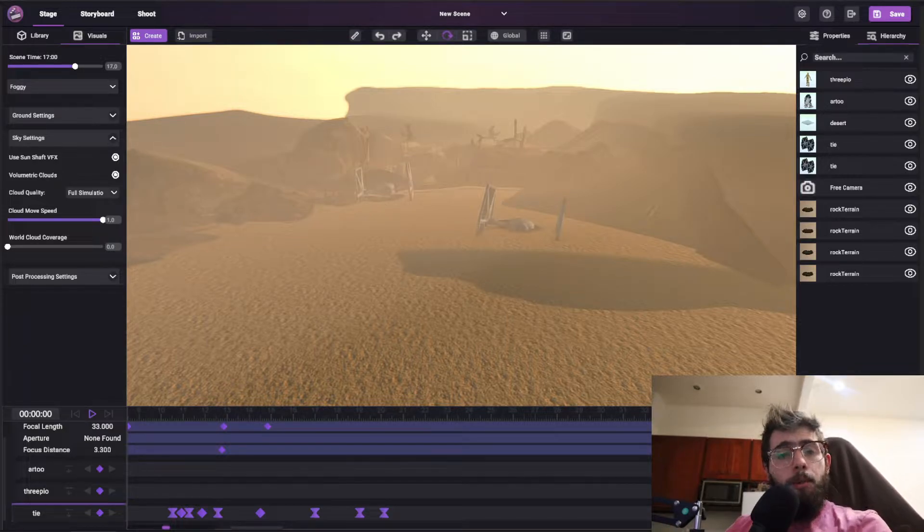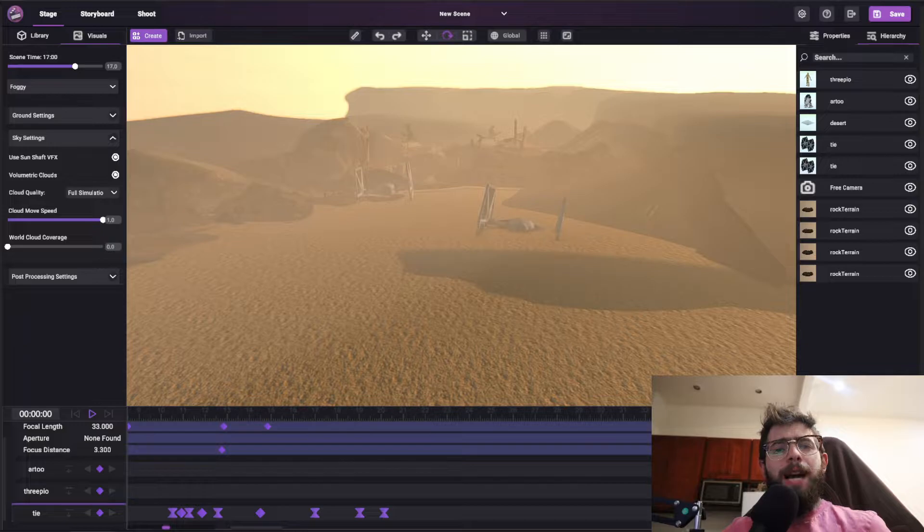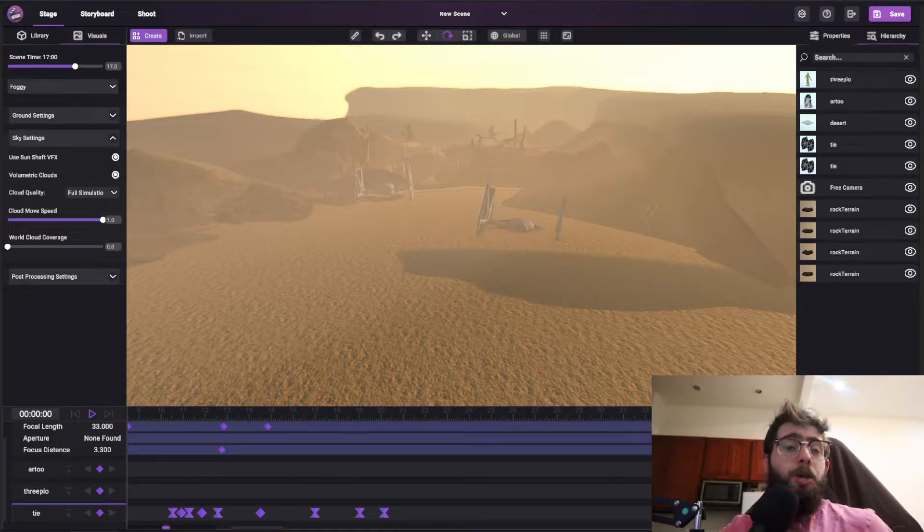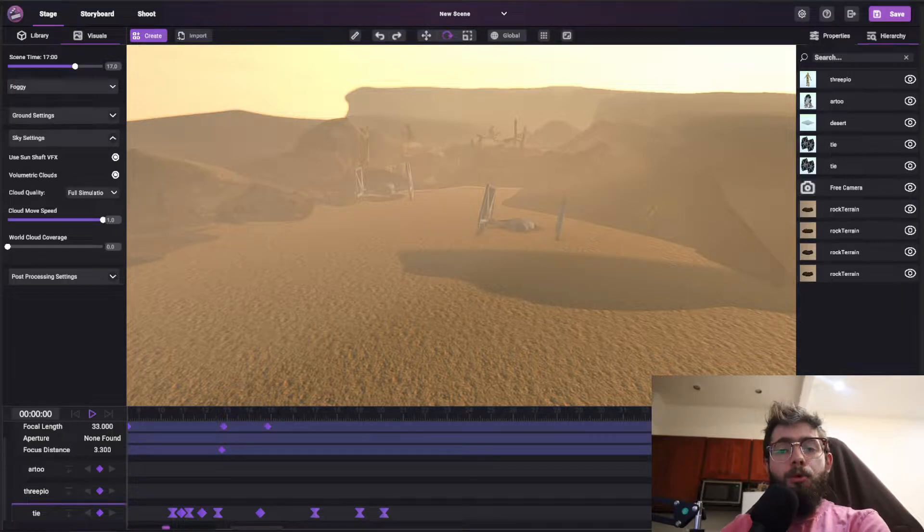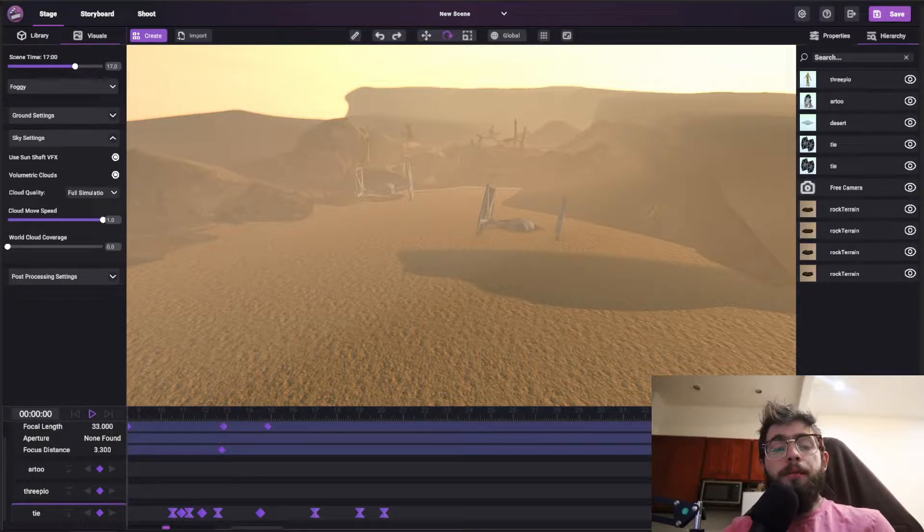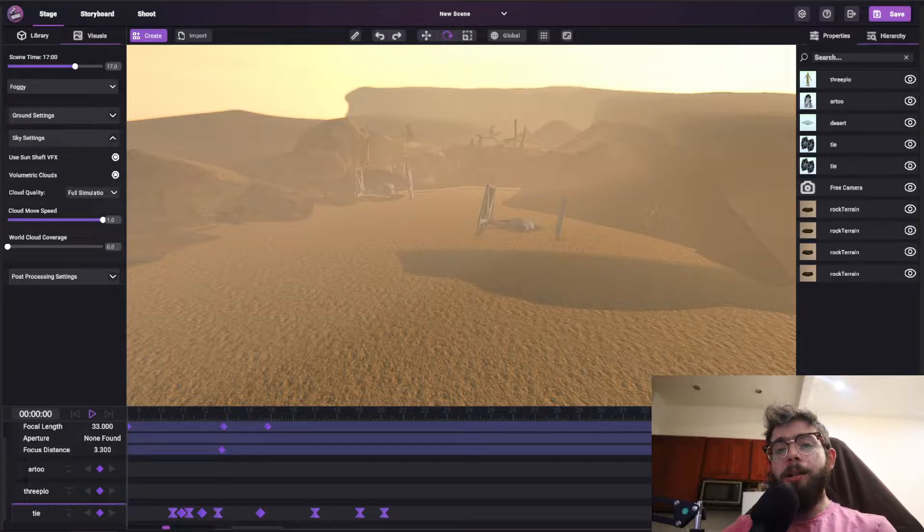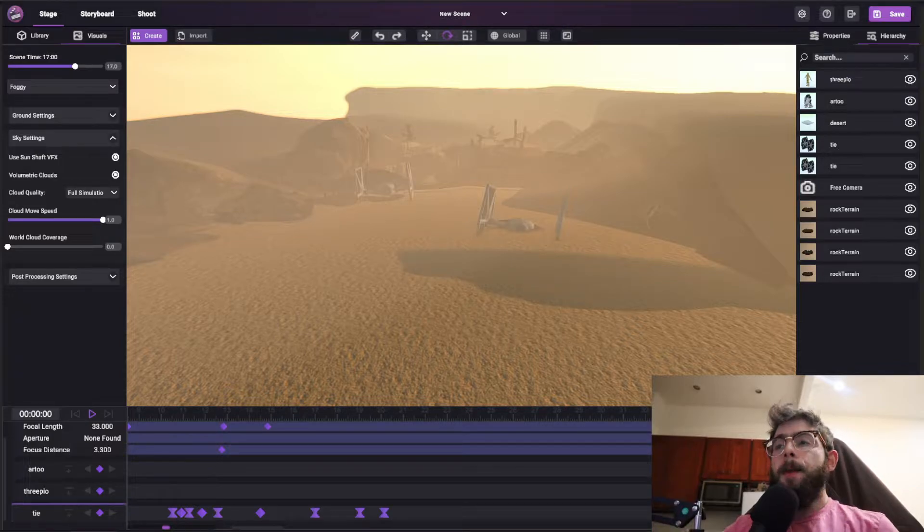Now first and foremost, before we get started, I want to mention that the Sceneforge Timeline Animation System is not meant to be a fully featured animation program. It's just not a 3D animation program. But what it is perfect for is pre-vis and blocking out your shots and deciding where things are going to go, how lights are going to move, how characters are going to move.